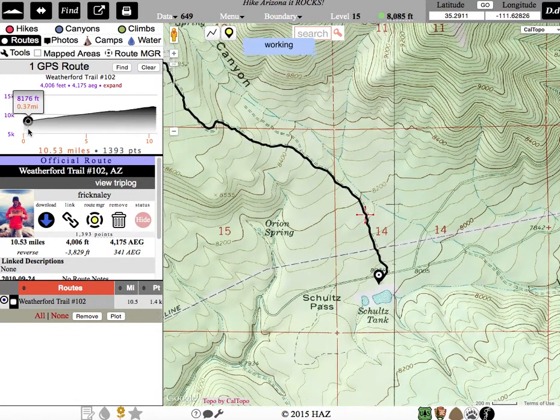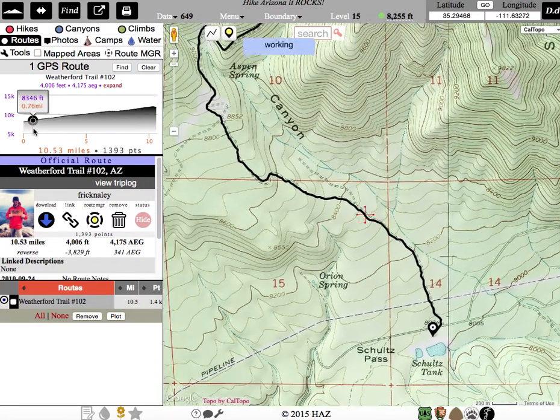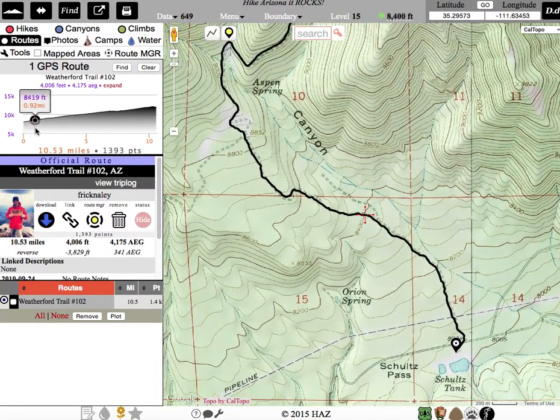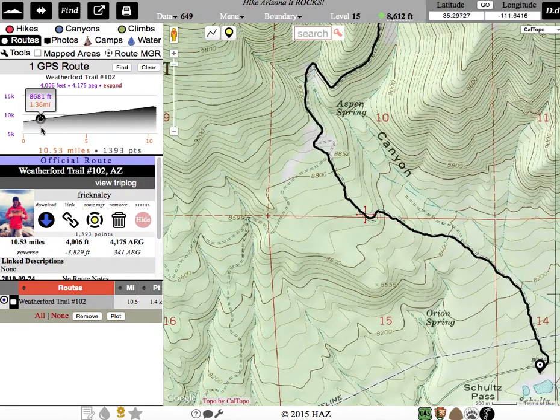You'll see as I move the map, in the upper right corner, the latitude and longitude are changing.